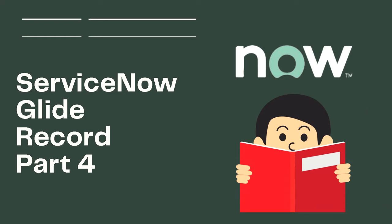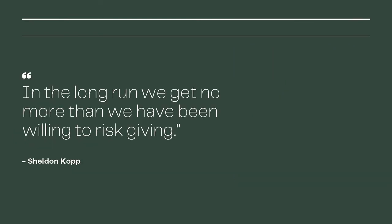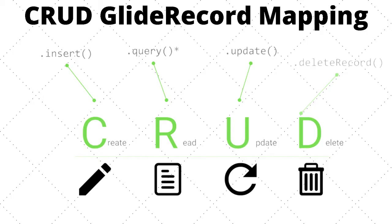Hello and welcome back. In this video, I would like to revisit CRUD and map out the GlideRecord methods to the CRUD acronym. Let's start the tutorial with the code. As discussed before, CRUD stands for create, read, update, and delete, and this method quite nicely maps to GlideRecord methods.